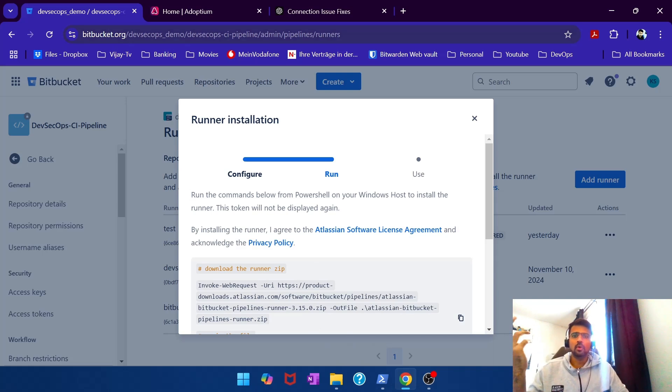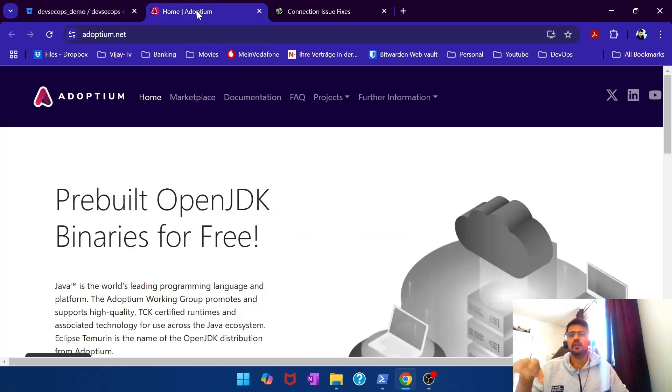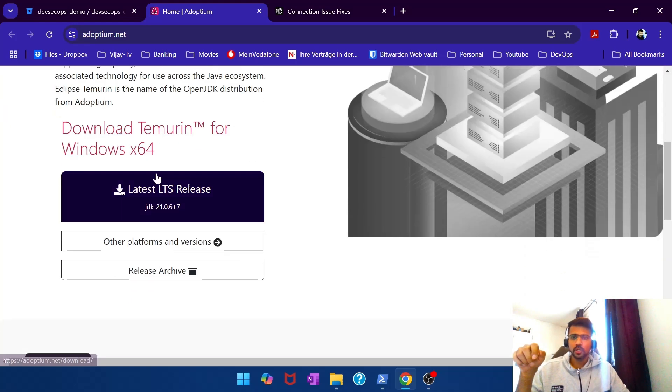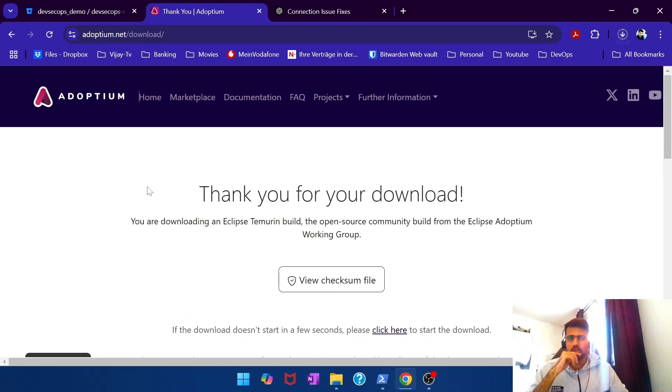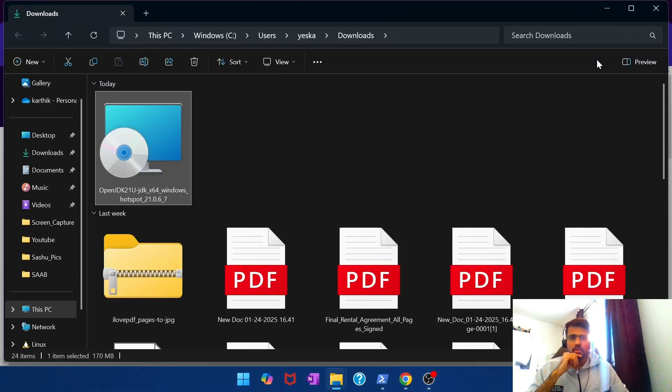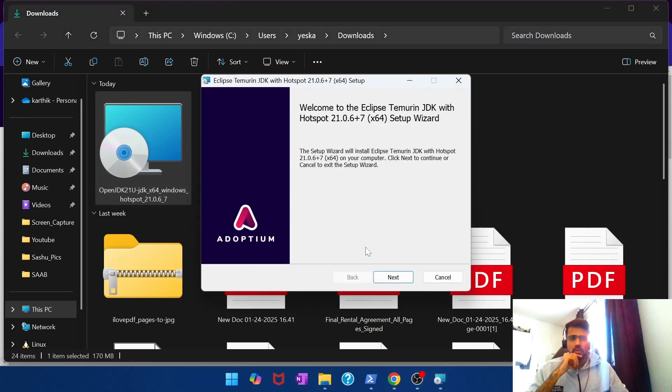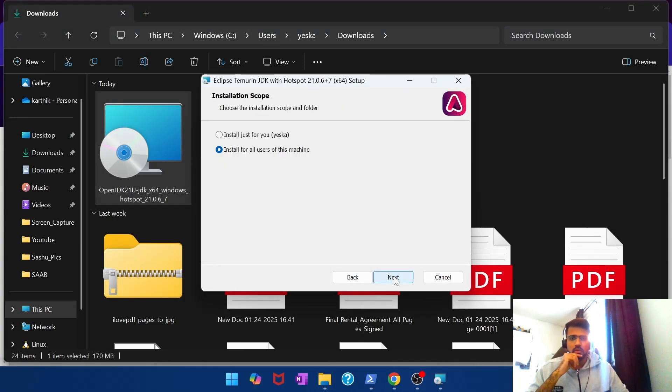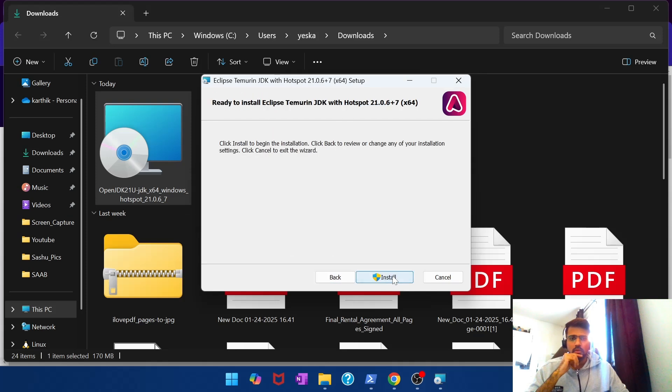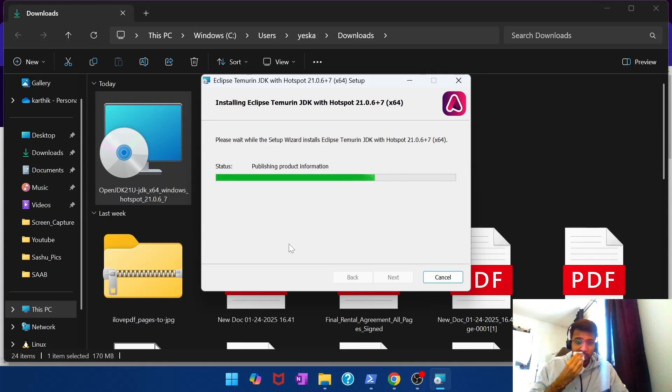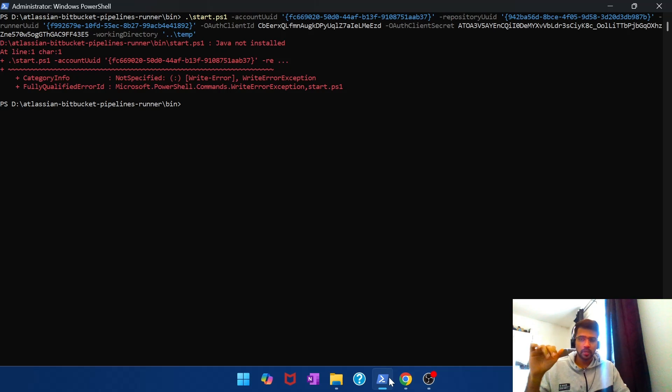One of the locations that I have is Adoptium. So I go here and then I download it. Again, I download Java and then install it just like how I used to install any other Windows application. I go through the steps and finally finish the installation. I think we might have to close this terminal and then reopen it again.